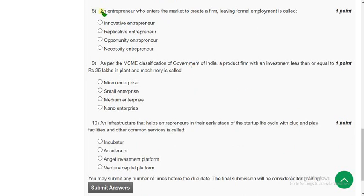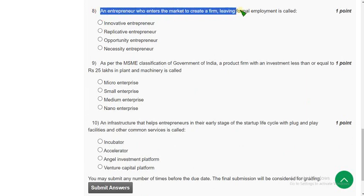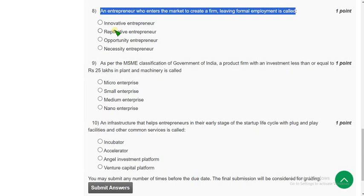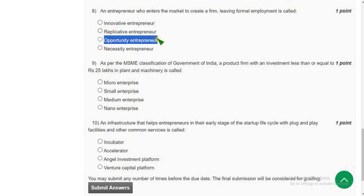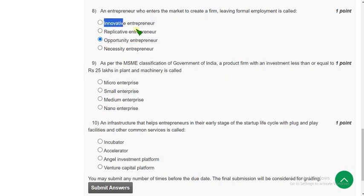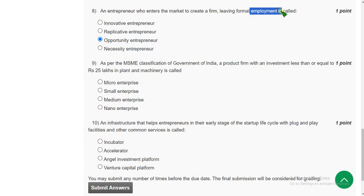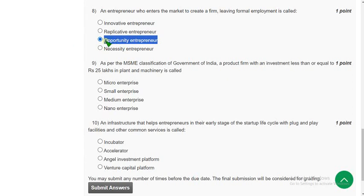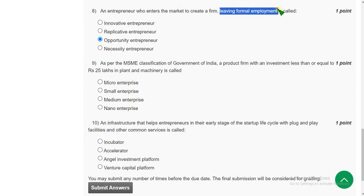Eighth question: an entrepreneur who enters the market to create a firm leaving formal employment is called what? The probable solution is the third option — opportunity entrepreneur. Innovative and replicative are definitely not the solutions, and necessity is also not the solution because they already have employment. Here the meaning is they found a new opportunity and may have left formal employment for this startup, so the third option is the probable solution.